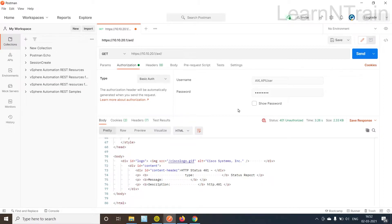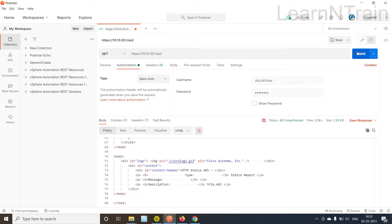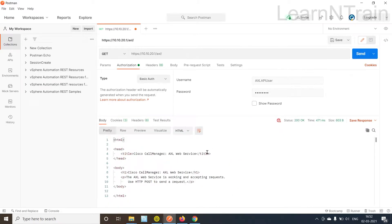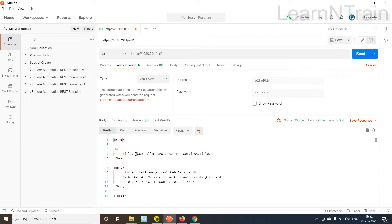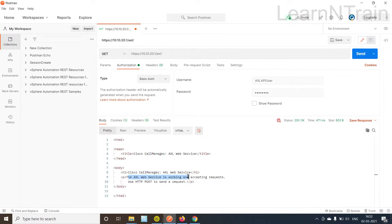Alright I have input the authorization username and password. Let's send again. Now as you can see we are getting a valid response from CUCM, 200 OK.